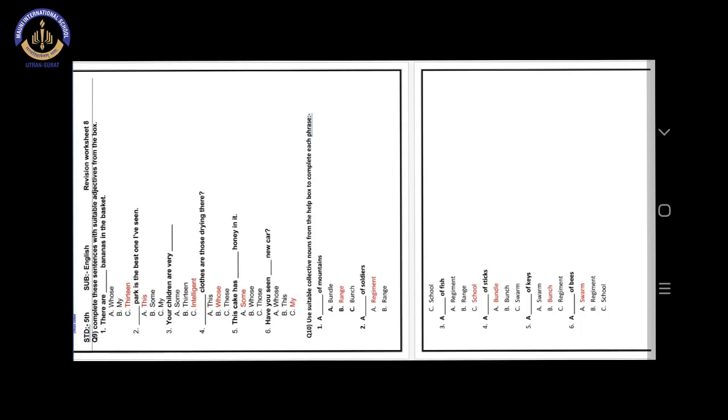Number 2. A blank of soldiers. Answer is option A. Regiment. A regiment of soldiers.